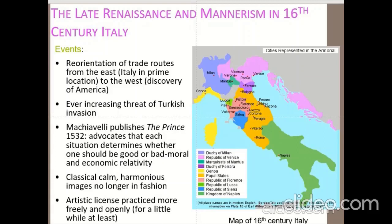The events that led to the advent of Mannerism architecture included the reorientation of trade routes from east to west, affecting all of Europe and Italy, and the threat of Turkish invasions. The Prince, a book published by Machiavelli, showed the economic relativity of good and bad, suggesting everything is purchasable. Classical forms were no longer in fashion, so architects wanted to experiment with classical orders and forms, and artistic practice became more free and open, as books on architecture were widely available.